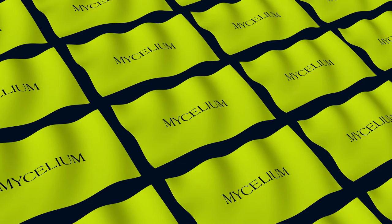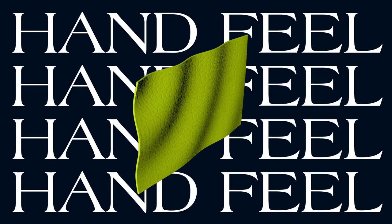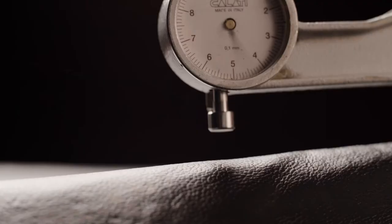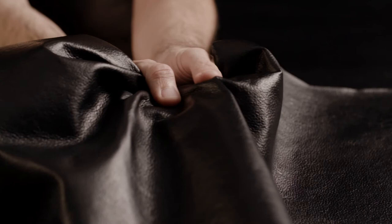Grown using proprietary techniques and various textiles for customized performance, Reishi is a new class of natural, made-to-spec material with superior strength, durability, and hand feel. Crafted from nature and refined for performance. We invite you to experience Reishi for yourself.